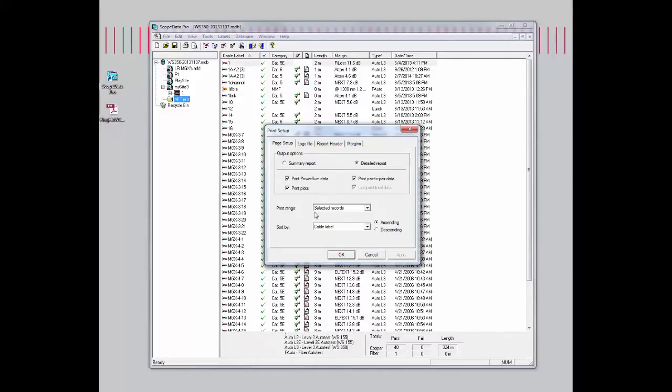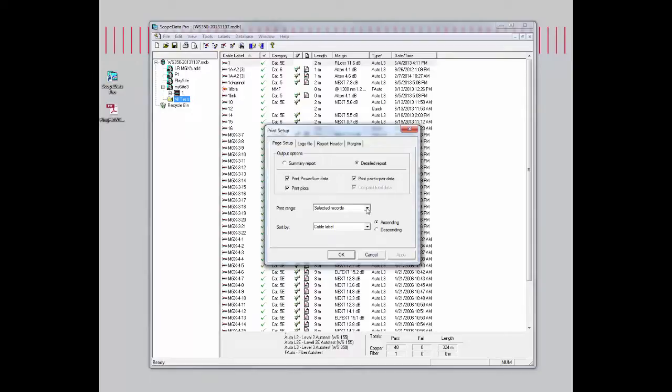The print range is also very critical. This will determine how many of the records you are going to be printing out in your report. The main two choices you normally would use are either to select the records, whatever you highlight on the right side of the screen,